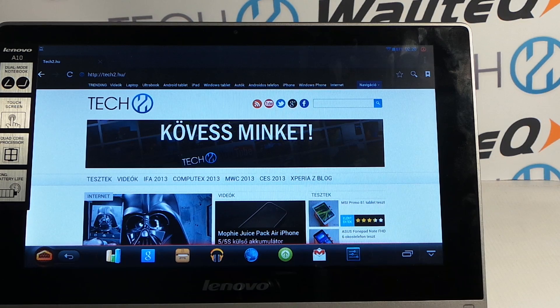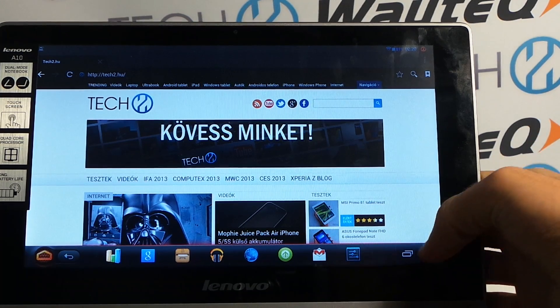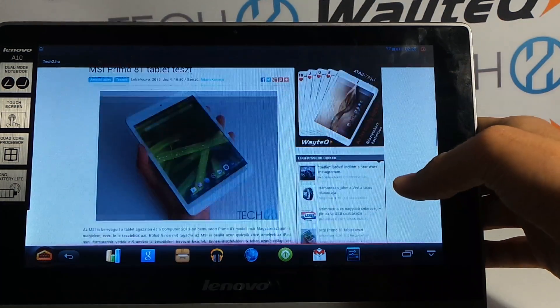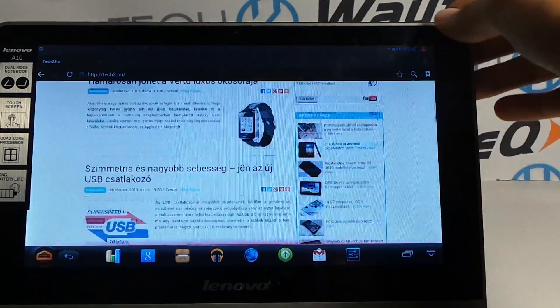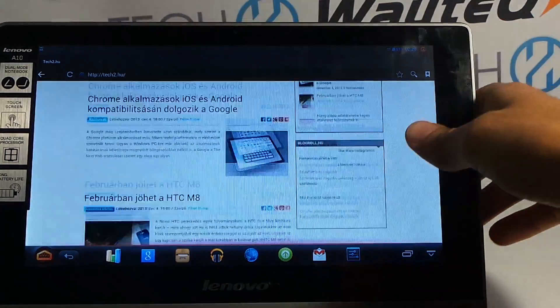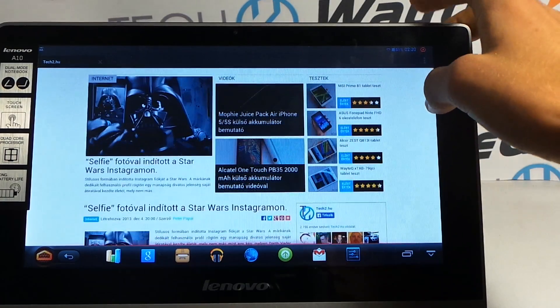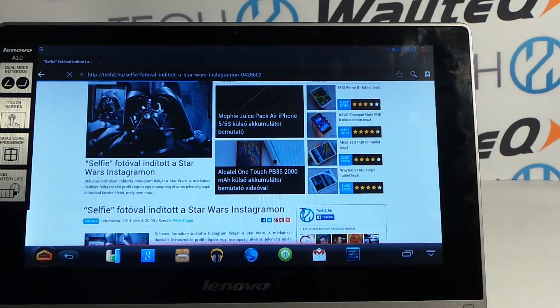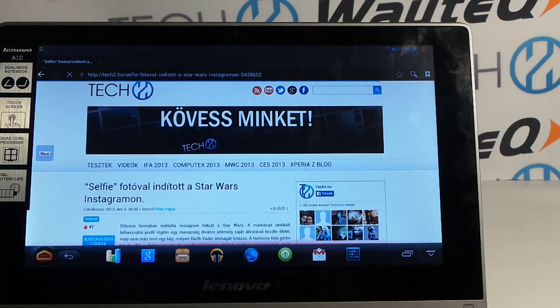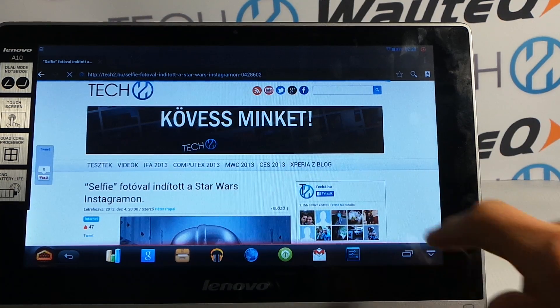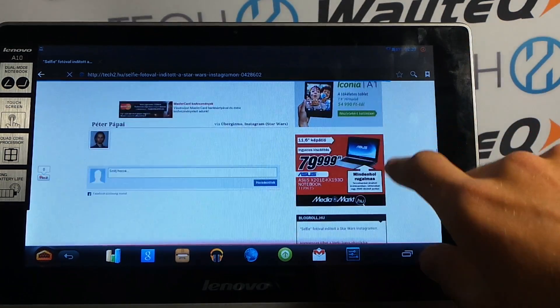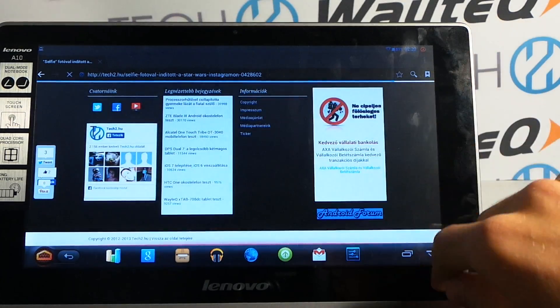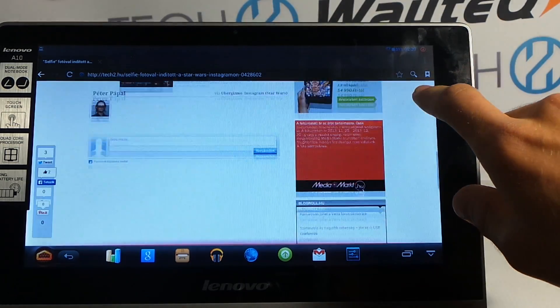Everything's okay with the web browsing. The page is loading fast and shows most details on the web. This is our website called tech2.hu, and as you can see, it works great.